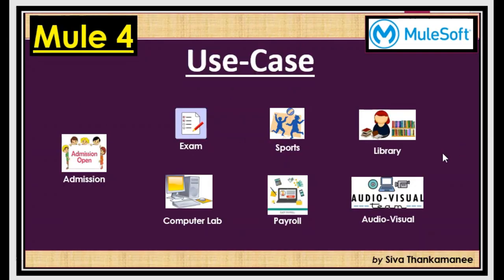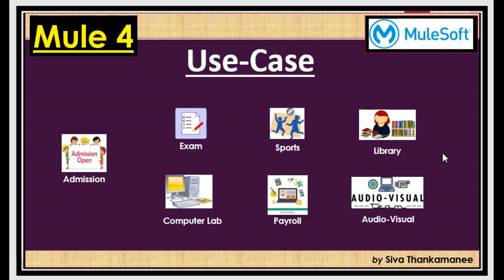Let's consider a use case where you would like to develop an API for this scenario where input comes for a new admission. There is a college, a new student joins, the admission has been entered and the student master is created. But the requirement is that the college has so many departments like examination department, sports department, library department, payroll, computer lab and audio-visual department. So these departments work separately although they are all in the same college.